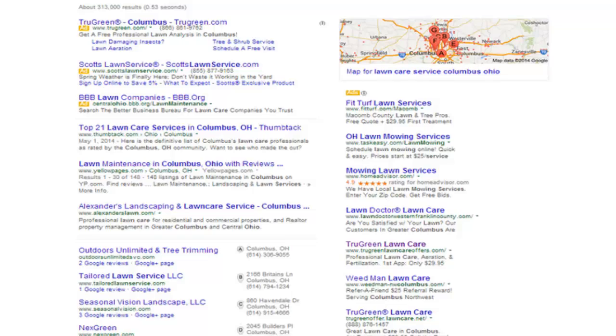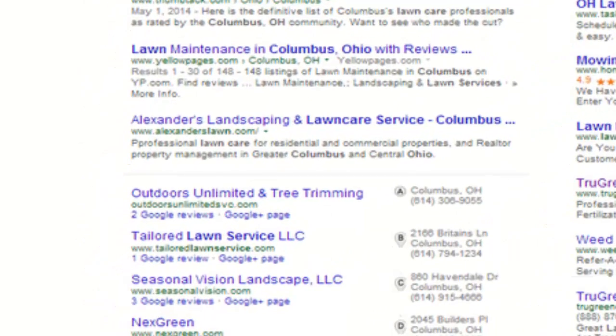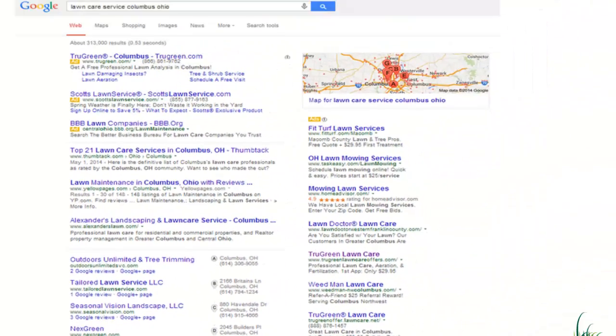Under the organic listings on the left, I see the local listings. When I look at this page, what jumps out at me most is the local listings and the map. We're going to talk more about that.